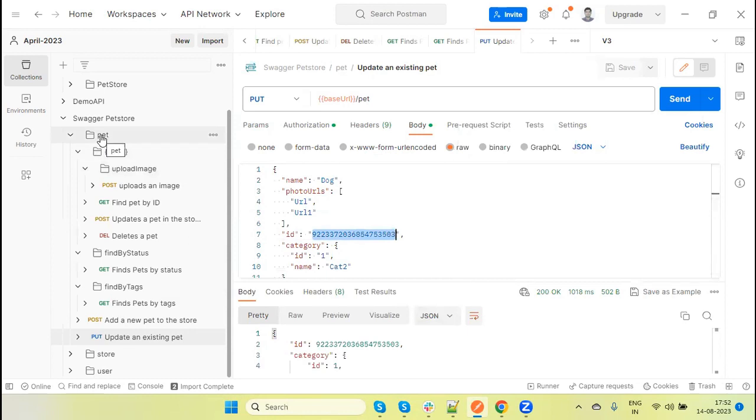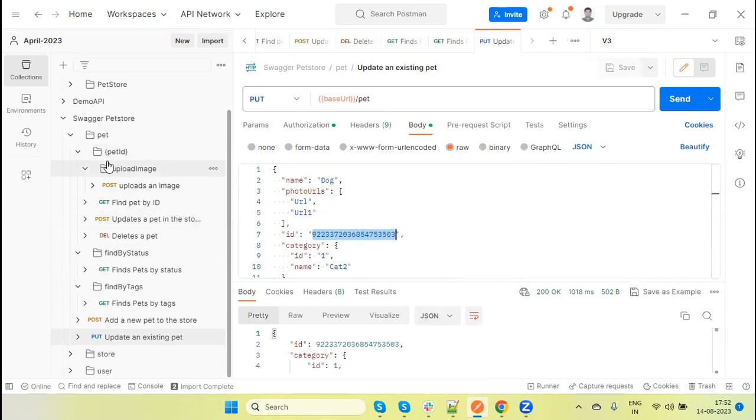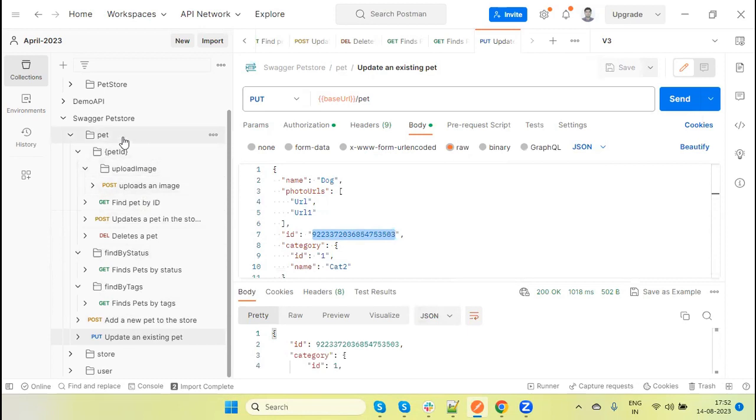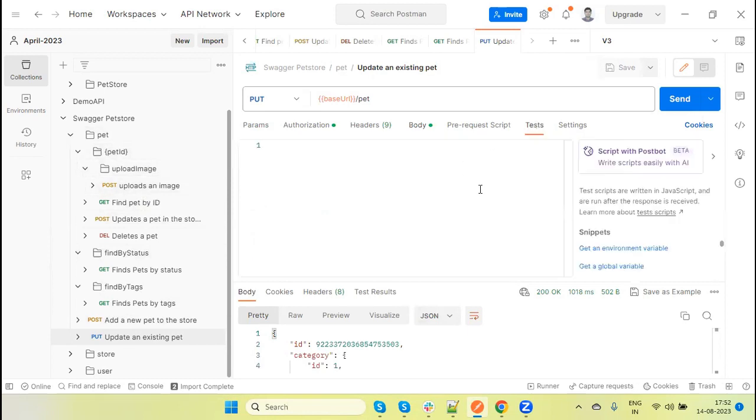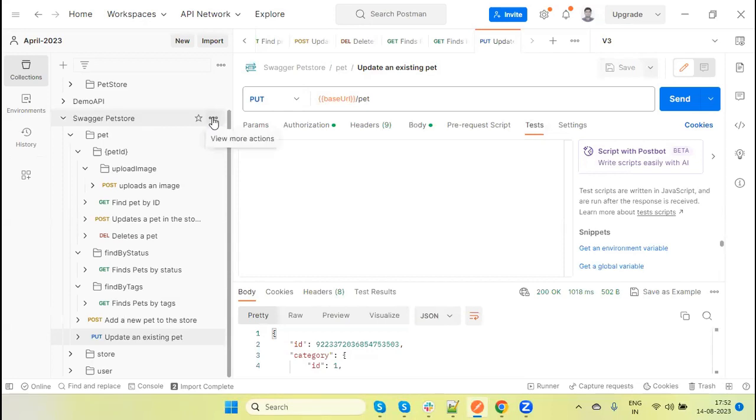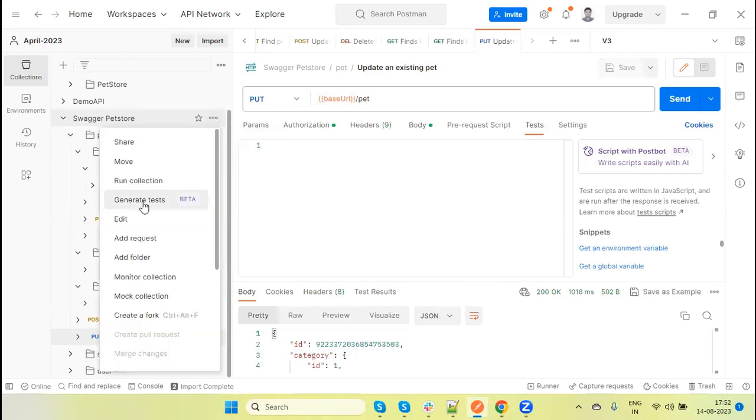Now these APIs which are under the pet, I have updated the request detail so that we can validate response. Now I have not added any test method. Now this test I am going to add by using the AI feature, which name is Post Bot. How do we do that? Go to your collection, click here, and then click on generate test.